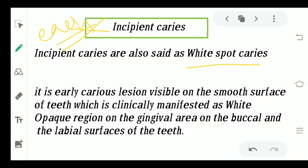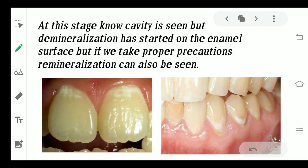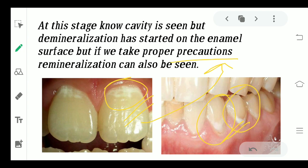Moving ahead to incipient caries. Incipient caries should always be mentioned as early caries — they are not exactly caries yet. They appear as white spot lesions, which are early caries lesions visible on the smooth surface of the teeth. Clinically they appear as white opaque regions on the gingival area on the buccal and labial surfaces. If somebody has these indications it means they are prone to develop further caries in future — a pre-caries state. At this stage, with proper precautions, remineralization is possible and the caries can be prevented.